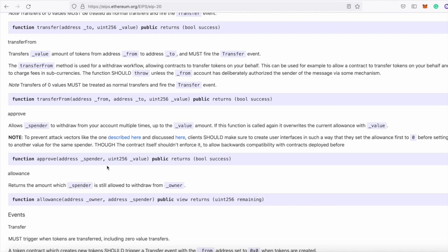And then you're going to pass in an amount of a token that you want to give Uniswap access to. And you are going to call this method on the ERC-20 token that you are passing into Uniswap.